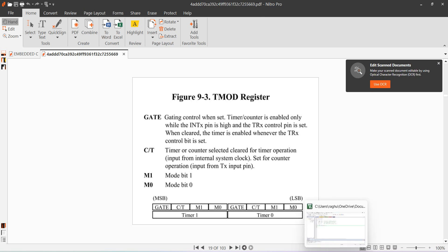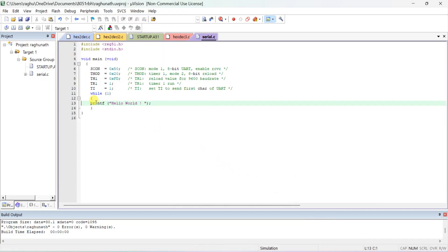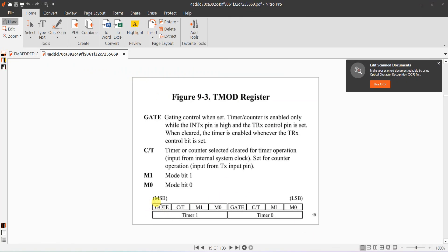You can see in the program that TMOD is set as 0x20. This means Timer 1 is selected, Mode 2 (8-bit auto-reload) is used, and the C/T bit is 0, meaning it functions as a timer rather than a counter.